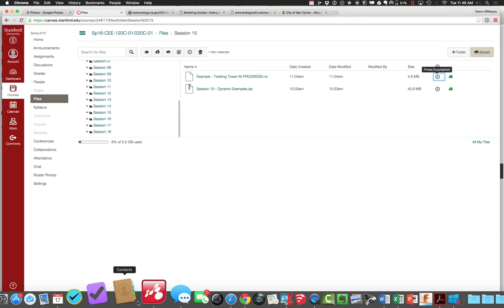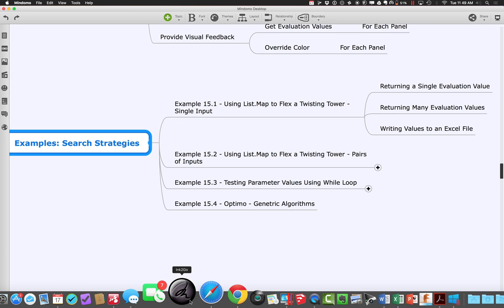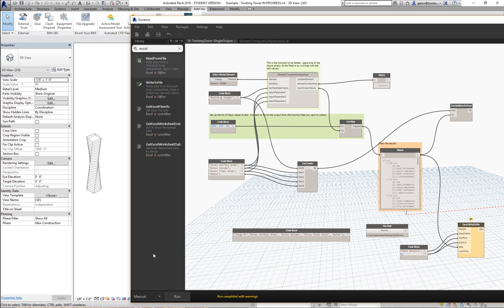Let's go ahead and get going again with the second half. The idea is we've been going through and using our list maps to flex the twisting tower using a single input, either returning singular or many values, hopefully writing an Excel file, although I'm still having trouble with Excel on my machine. Right as we were leaving for the break, Jordan asked a very interesting question about how we're writing out this header to the file, and could we do that in a more effective way? There actually is a way that I often use.